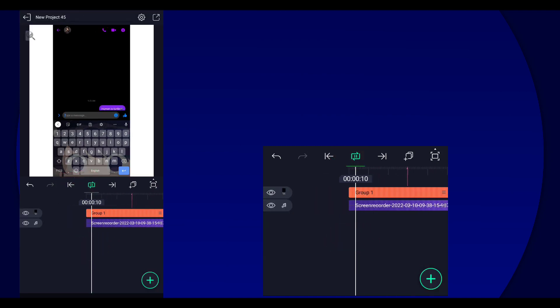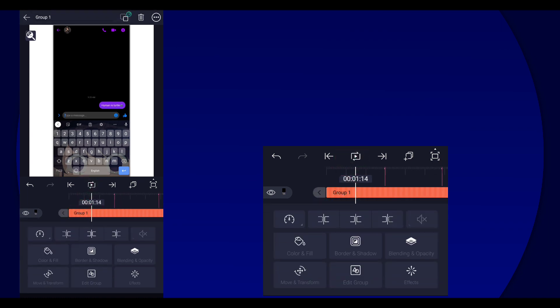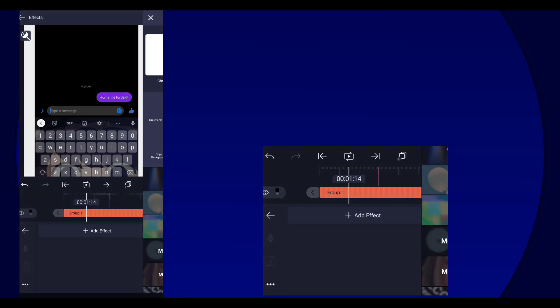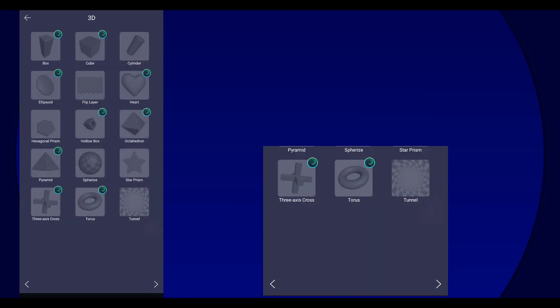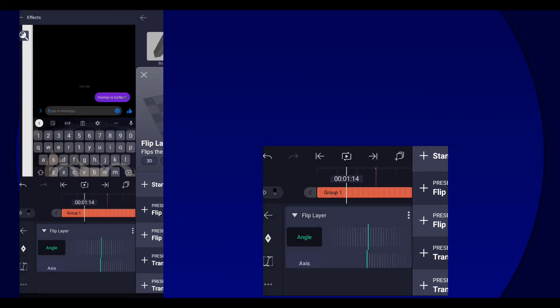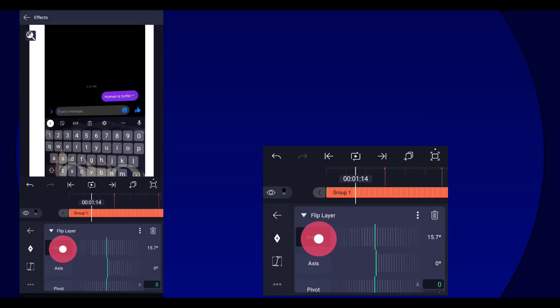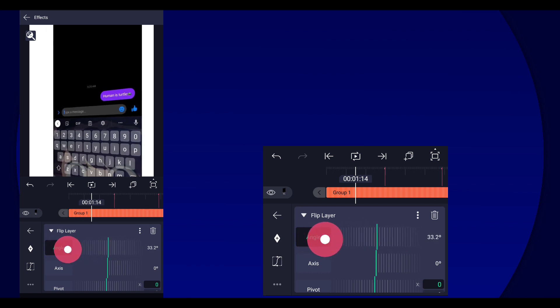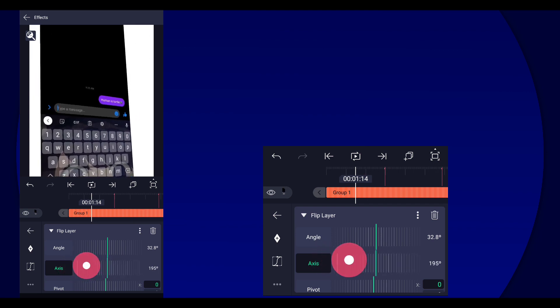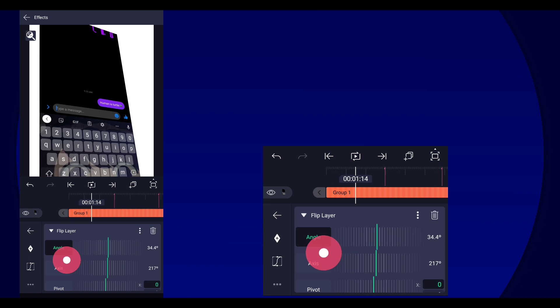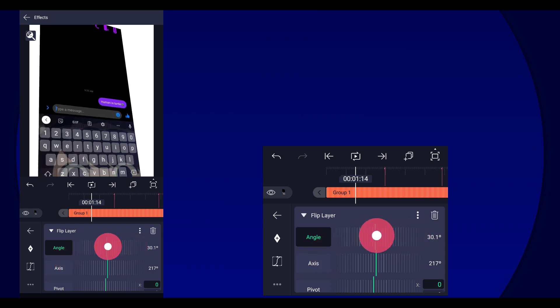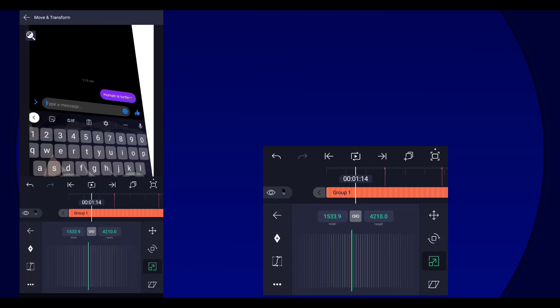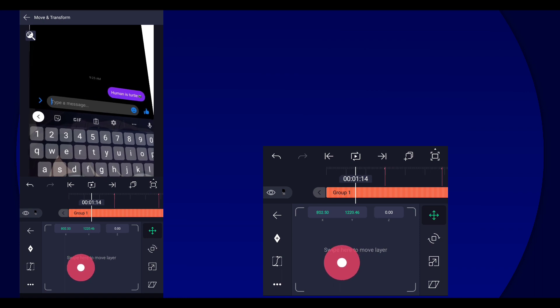And then we're gonna increase the size of the group. And then we're gonna add an effect called flip layer, and then set the angle like this. And then you can just adjust the axis to however you like. Now you can mess around with this effect, or if you want you can just copy mine. You can make it a lot more bigger.